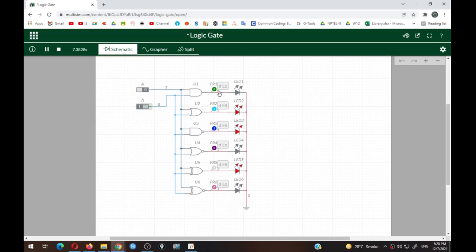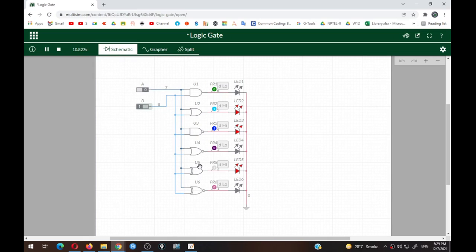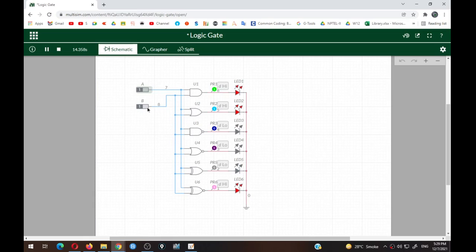Next condition: input A=0, input B=1. AND gate: 0×1=0. OR gate: 0+1=1, so OR LED glows. Complementary outputs: NAND=1, NOR=0. For XOR: inputs are not matching (0 and 1), so XOR acts as inequality detector — output is logic 1, shown as digital high, LED glows. Complementary to this, XNOR output is low, LED turns off. This is the condition when inputs are 0 and 1.